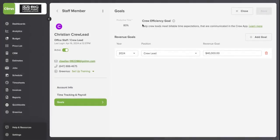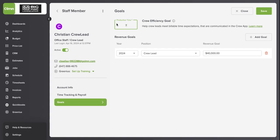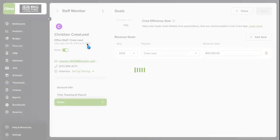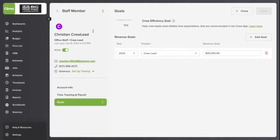At the top, you'll see that there's a Crew Efficiency Score or goal already set for Christian of 80%. I can change that to 75% or whatever number I choose and then I click Save. Now, for Christian, his efficiency score every day will be 75%.